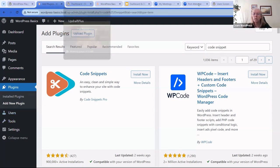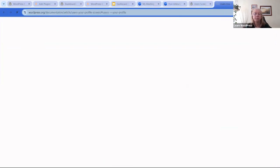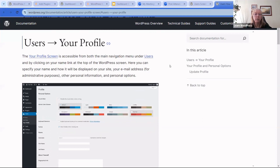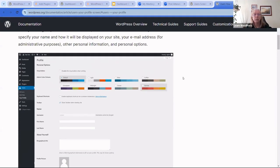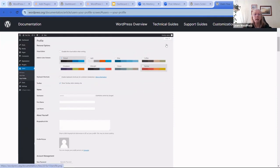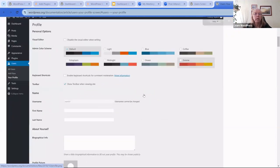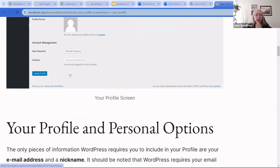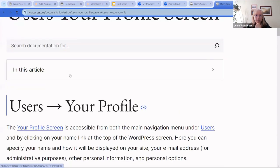The last item under Users is Profile. You can access it via 'Howdy > Edit My Profile' or via Users > Profile. You can pick your admin color scheme — note this is just for the admin, not all users. You can also manage your Gravatar, which is connected to your email. There's documentation linked on how to set all that up.